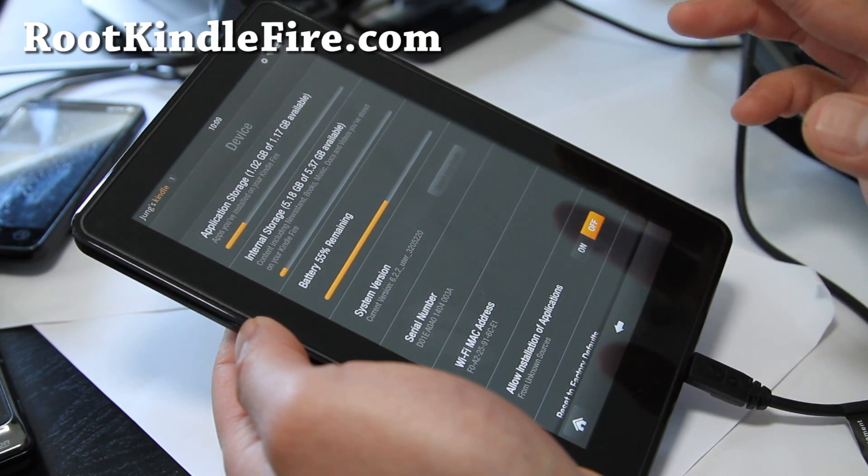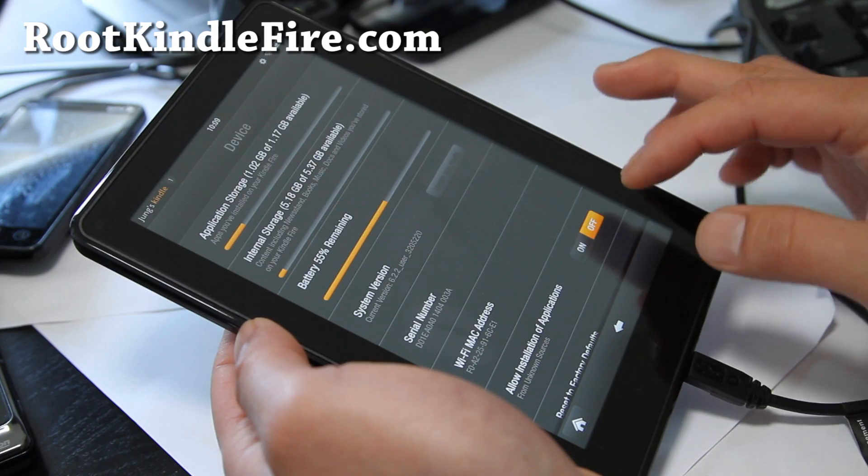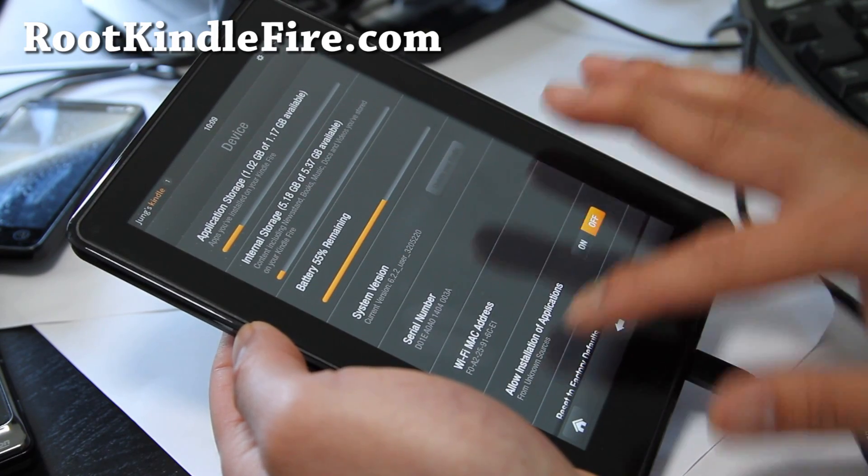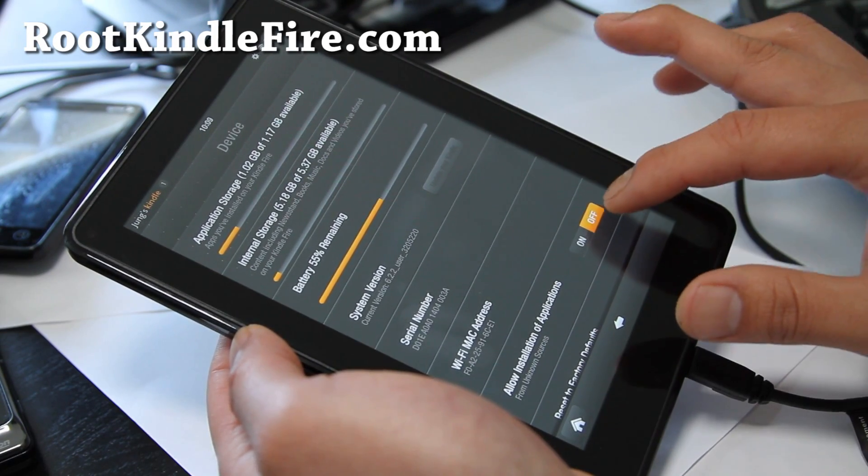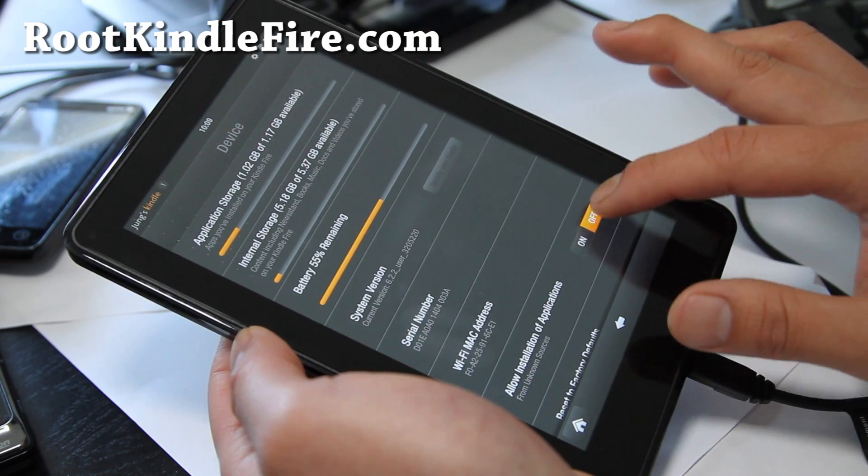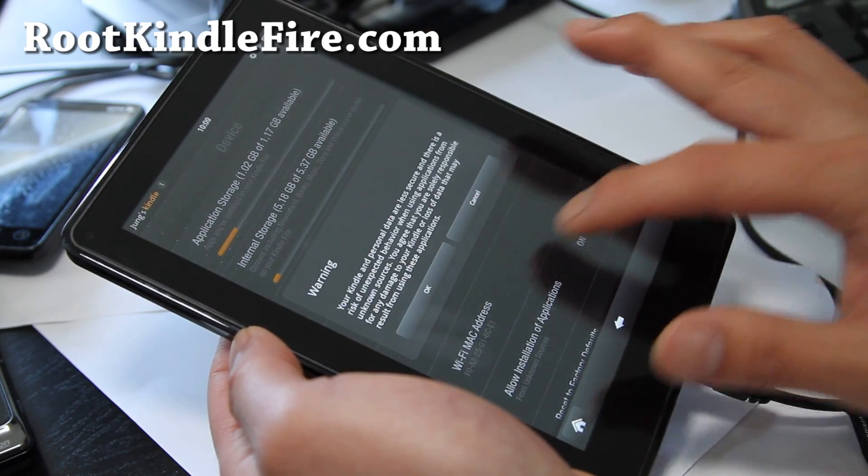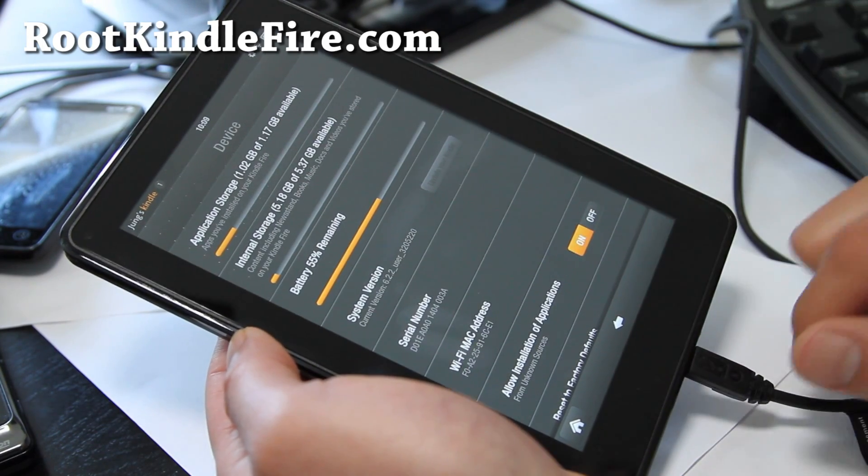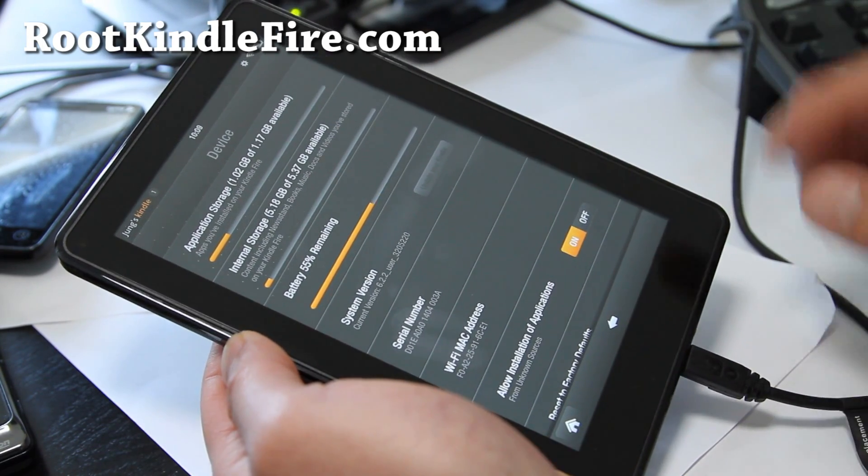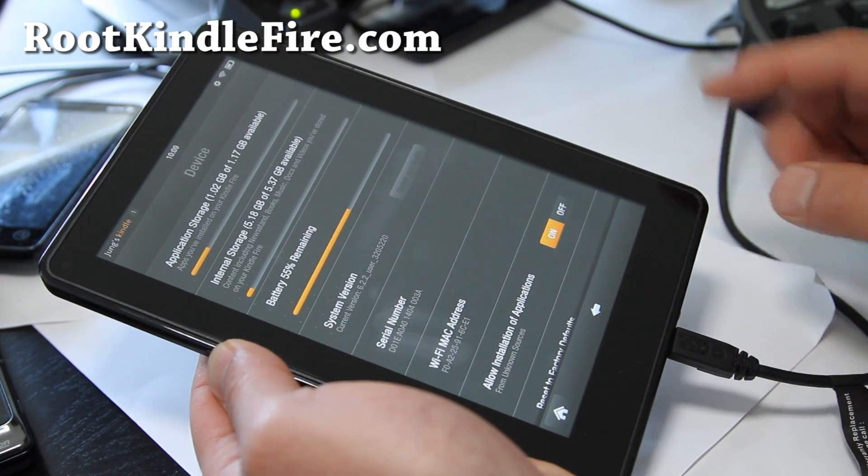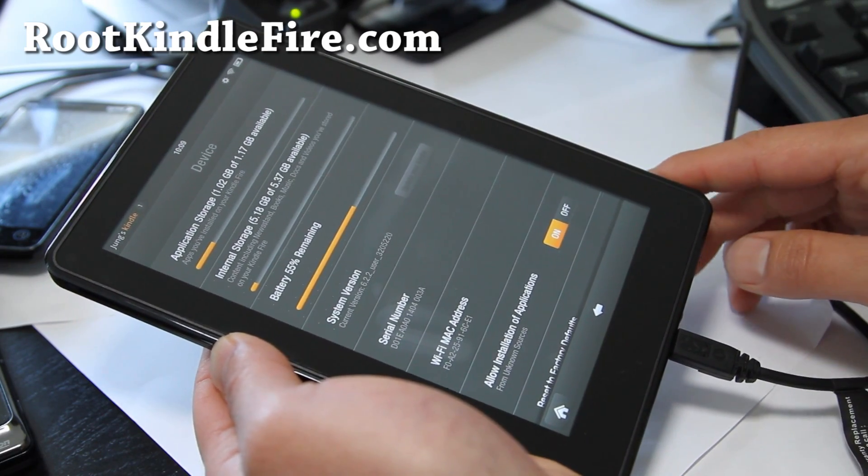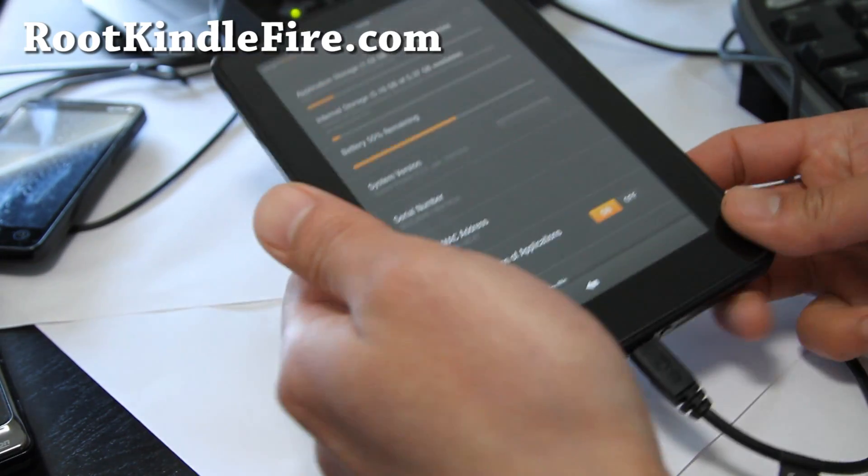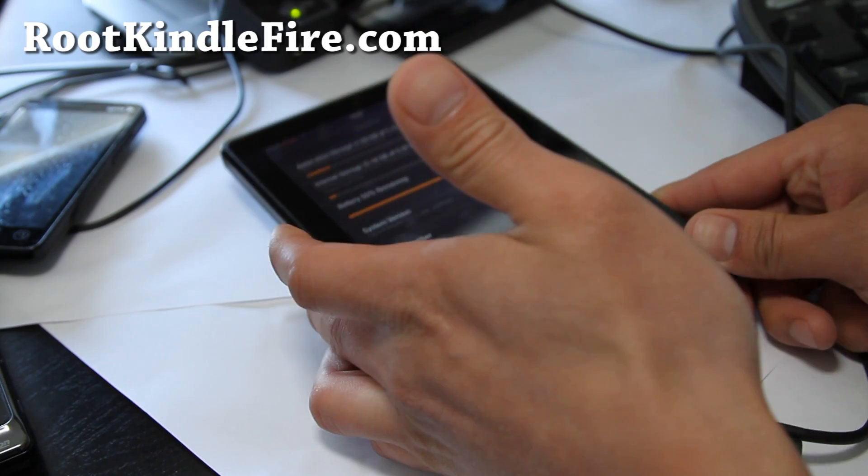So once that's done, make sure allow installations of applications from unknown sources is checked on. Hit OK, so that's that. And connect it to your computer via micro USB and set it aside.